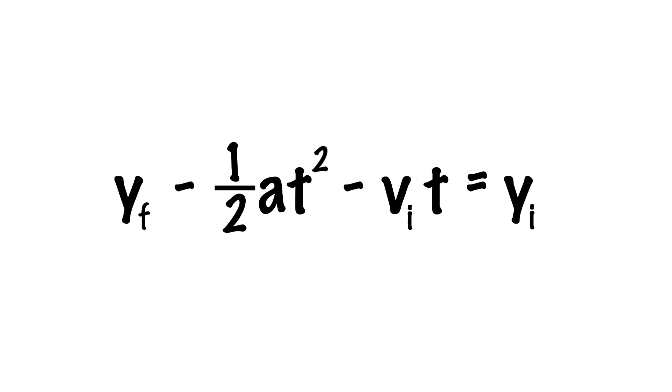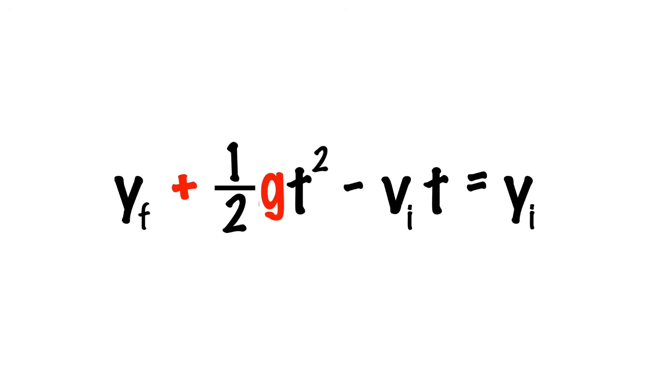we now have that our final height minus half of the acceleration times the interval of elapsed time squared minus our initial velocity times that same time interval will give us our initial height. Assuming that gravity in Geometry Dash is the same as it is here on Earth, this turns into a plus one-half g t squared. Likewise, if we consider the very top of our jump to be the 0 point in time, we have an initial velocity of 0 meters per second, so this term goes away completely.